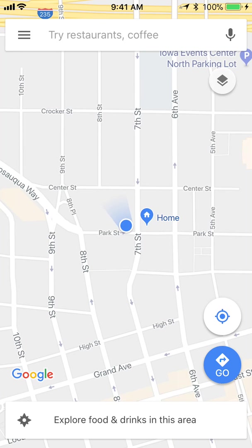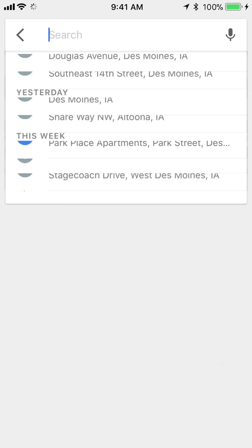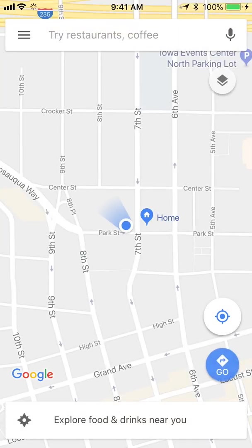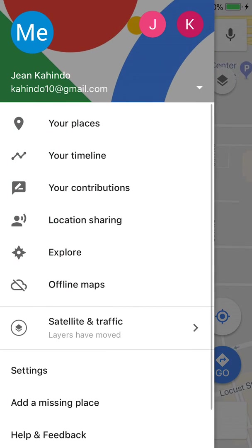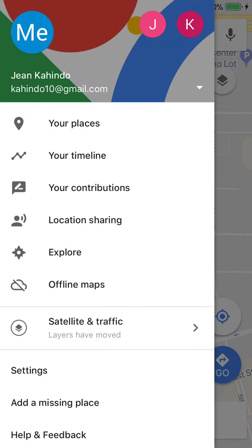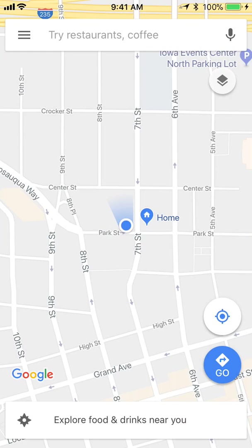Hello and welcome to HindoTech. In this video I'll show you how to measure the distance using Google Maps. Let's begin — you can see it says 'try restaurants and coffee.'